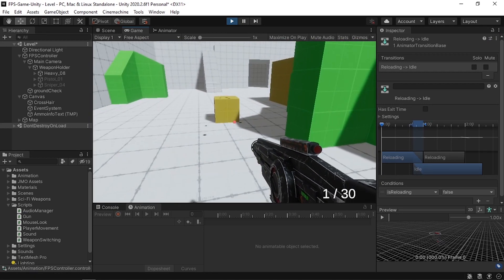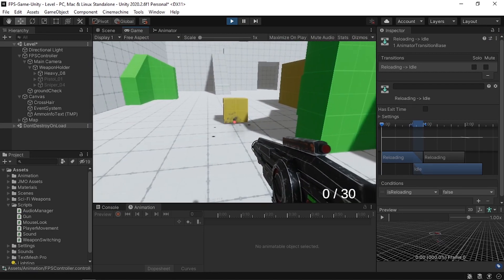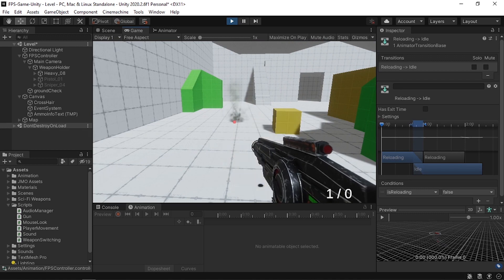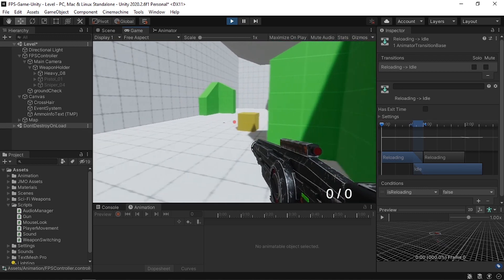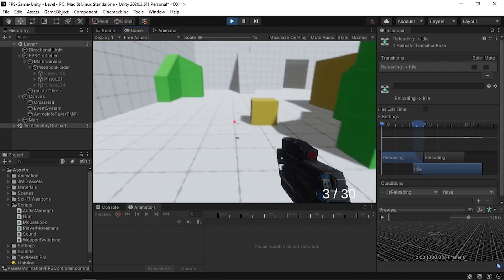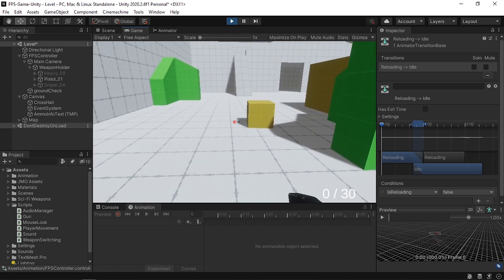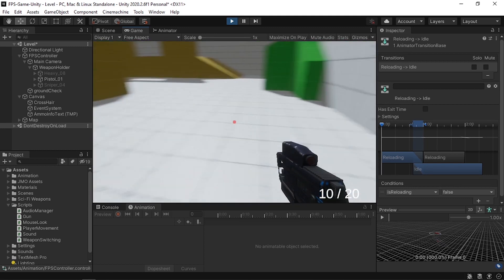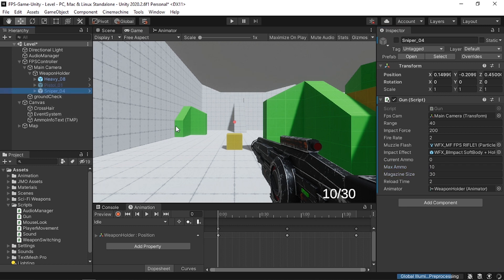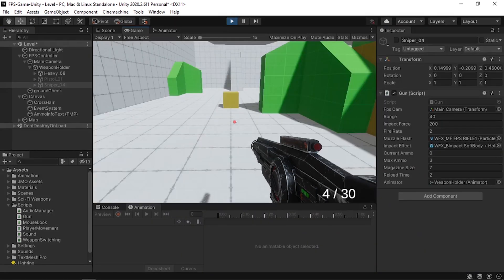Let's test it. When current ammo hits zero, the reloading animation plays and then we can shoot again. Each weapon has its own properties — for example, change the pistol's maxAmmo to 5 and magazineSize to 20, and the sniper's magazineSize to 7 and maxAmmo to 3.